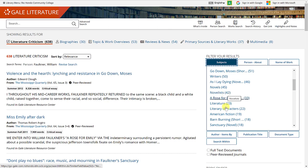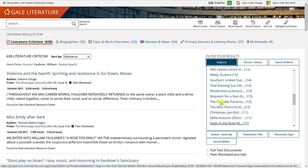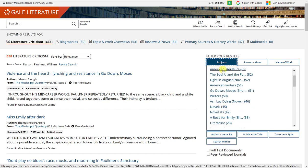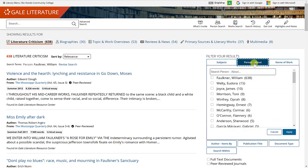Also listed is 'novelists.' If you select any one of these subjects, you'll see a number next to it indicating how many articles are related to that subject. You can also filter by person. Since we searched William Faulkner, all 638 articles relate to him, but you can also select other authors to correlate with, such as James Joyce or Flannery O'Connor.